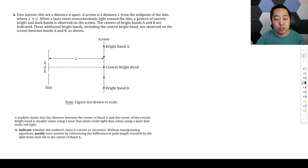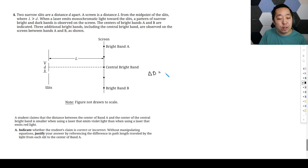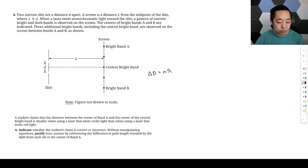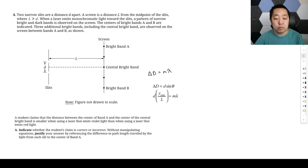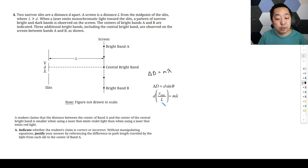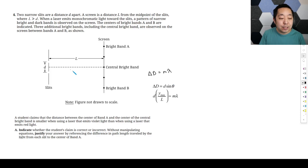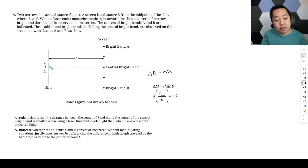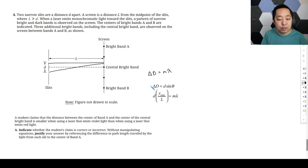There are two key equations given in AP Physics 2. One is that the path difference for constructive interference is m times the wavelength. The other equation involves the small angle approximation: D sine theta equals m lambda, relating the angle to the slit separation. The path difference is related to the angle theta between the central band and a given bright band.